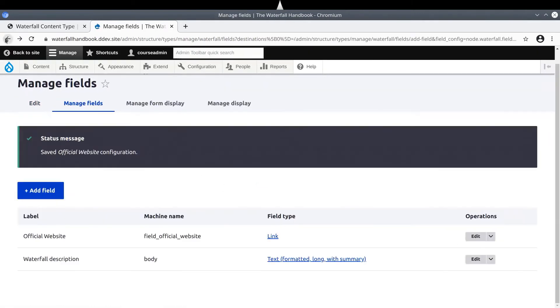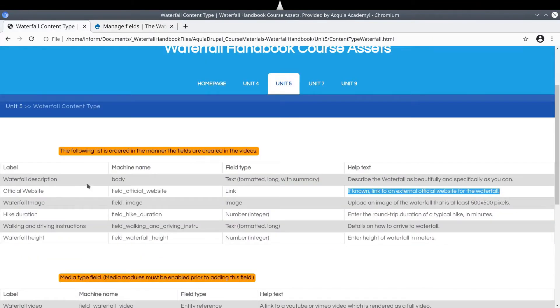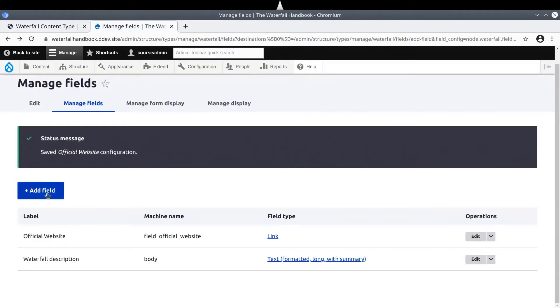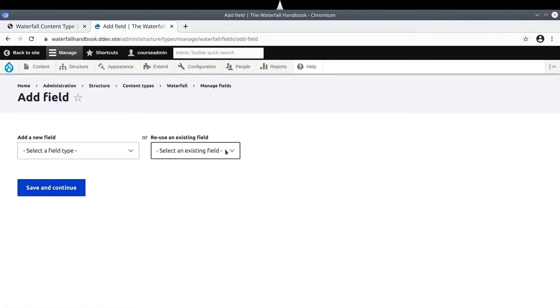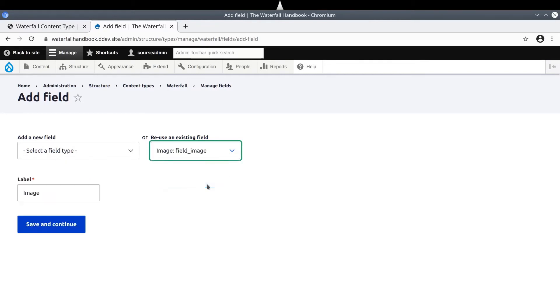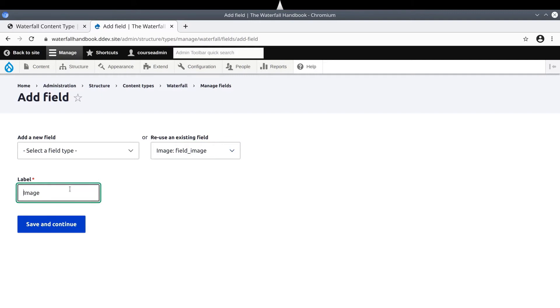Continuing on, referring to the asset directory, let's now add the waterfall image. Back at our Drupal site, click on Add Field. For comparison purposes, this time we are going to choose to reuse an existing field. Click on Select an existing field and choose Image Field Underscore Image. This field is also used on the article content type and it defaults to having a label of image. For us, we want the label to be Waterfall Image.